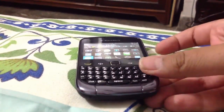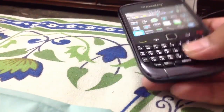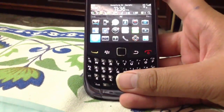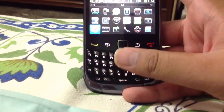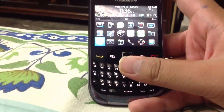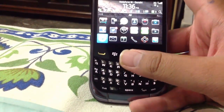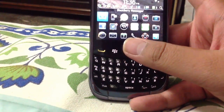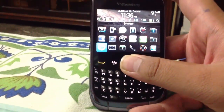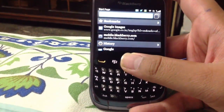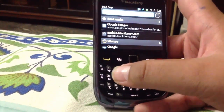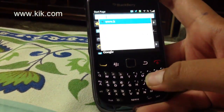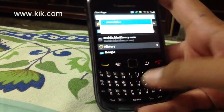Hey guys, in this video I will be showing you how you could get Kik Messenger on BlackBerry, since it is not available on the BlackBerry App World. What you have to do is just go to your BlackBerry phone's browser and go to www.kik.com.